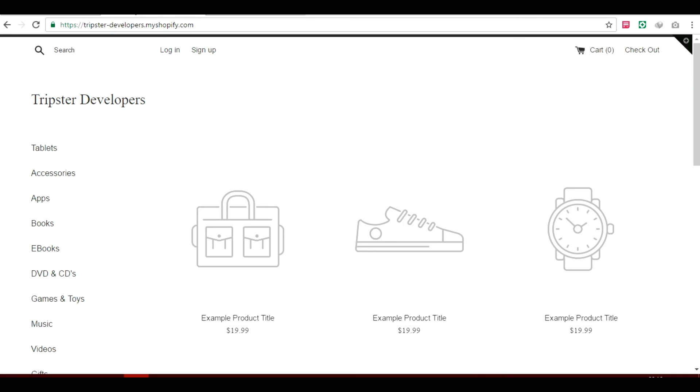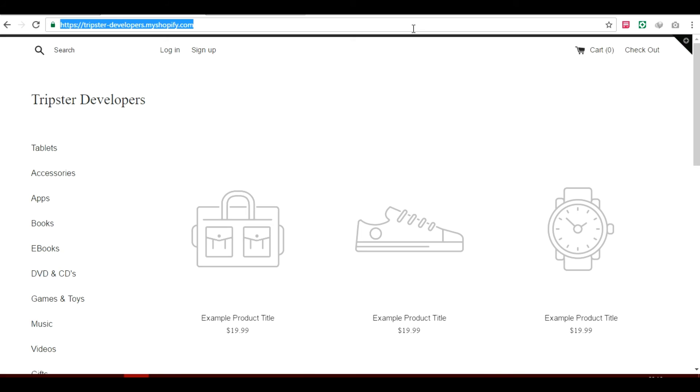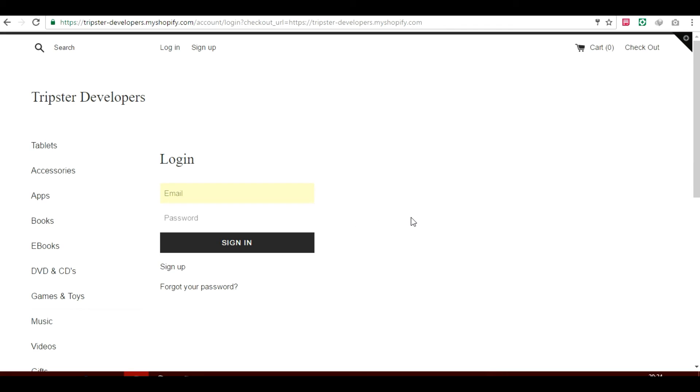Now, this is just a demo store of your Shopify website. This is how your store basically looks like. This is just a template. So you will just refresh. Let's try to refresh that and check if it's working.